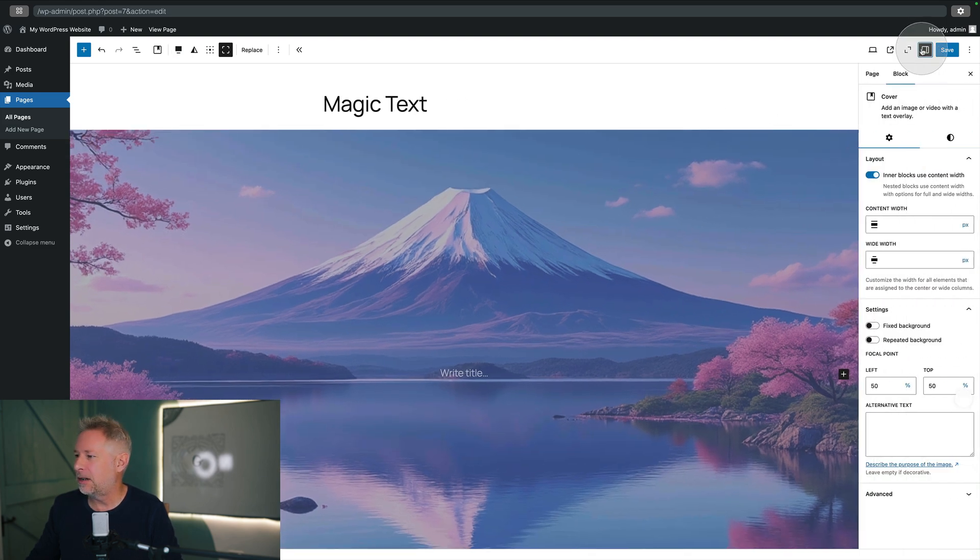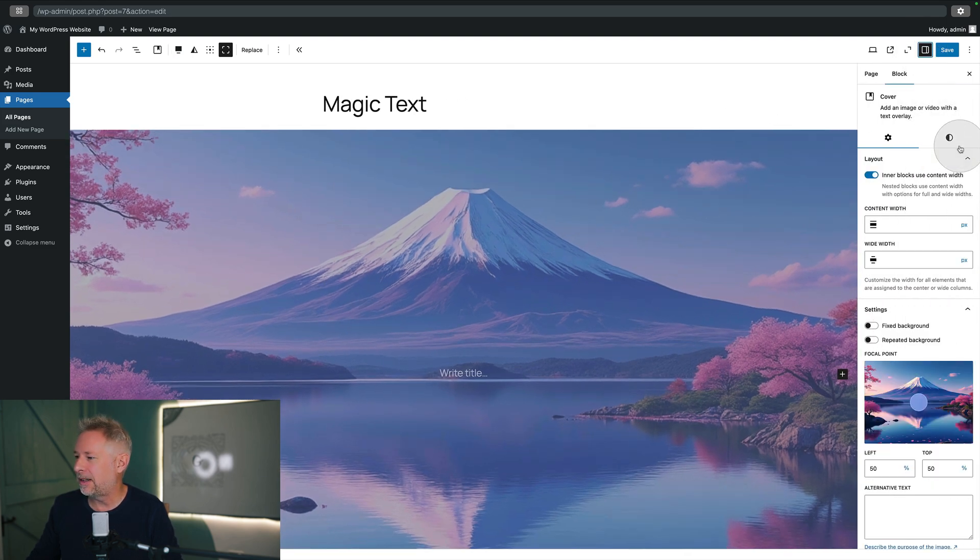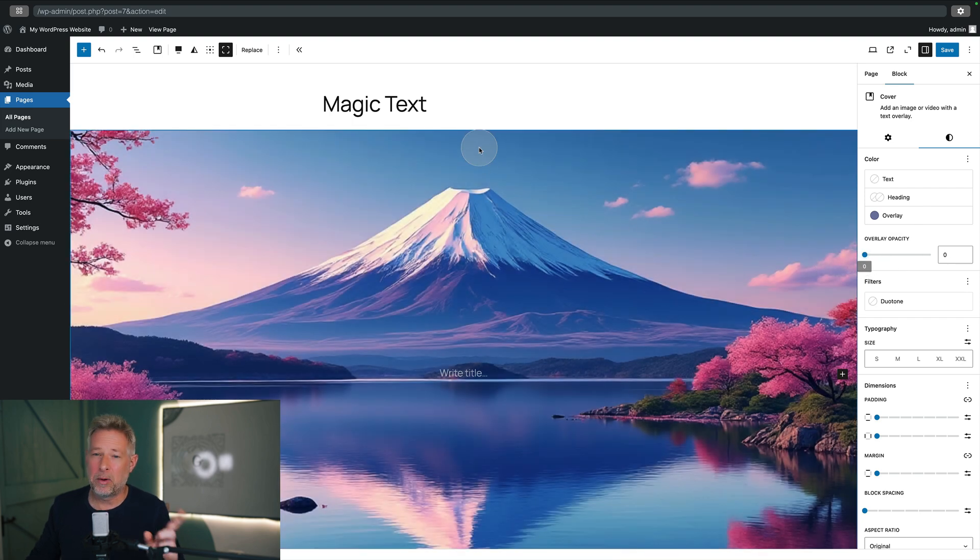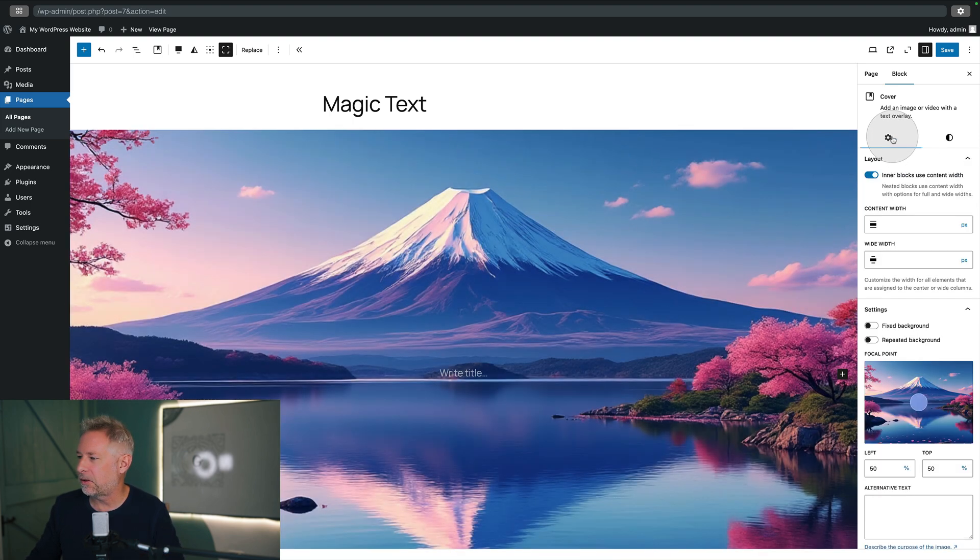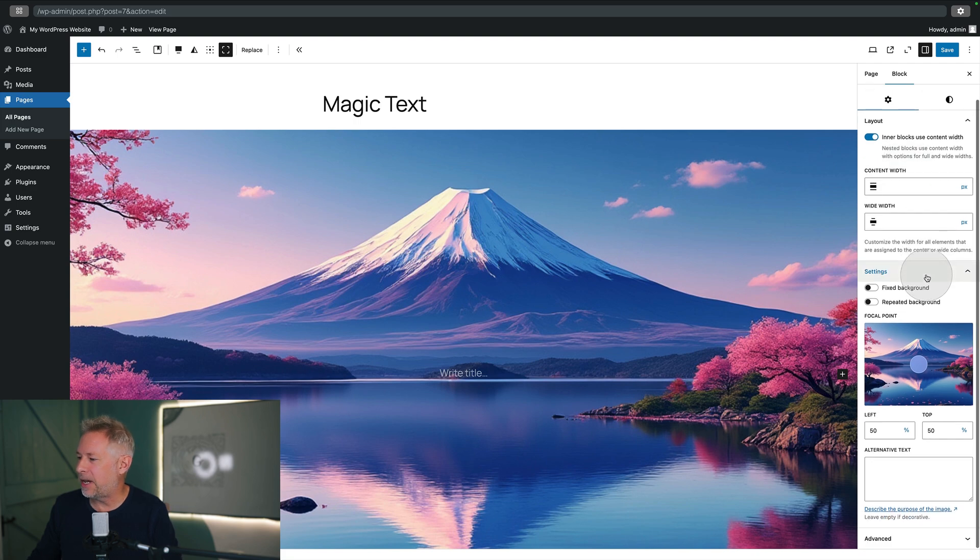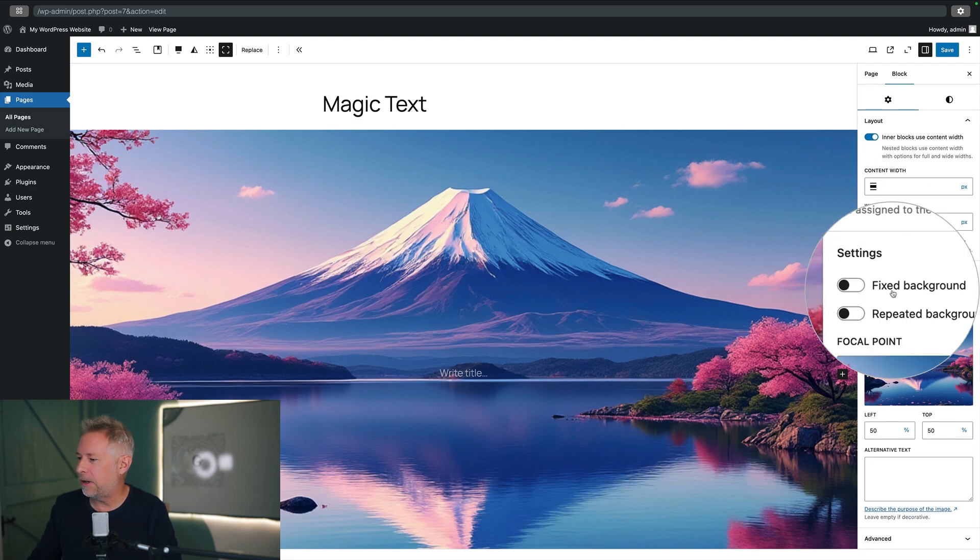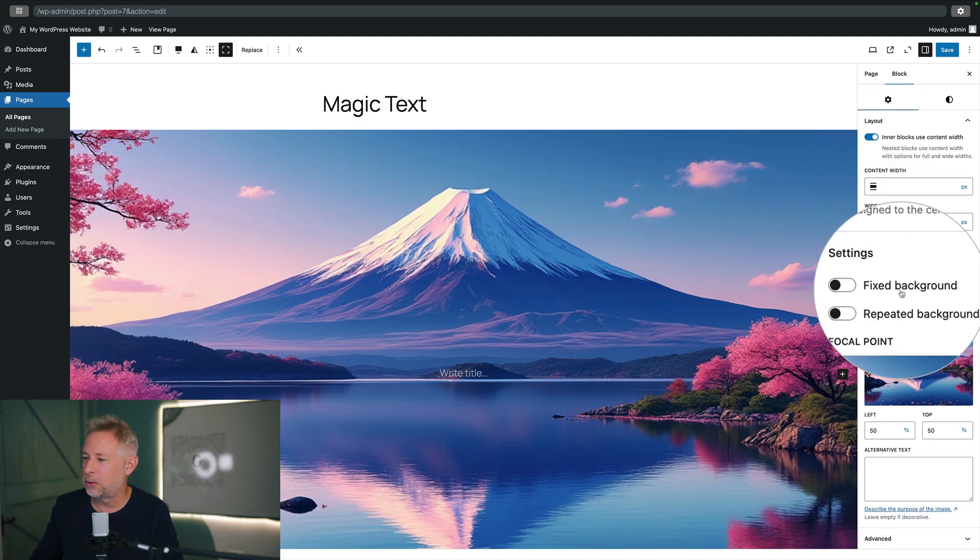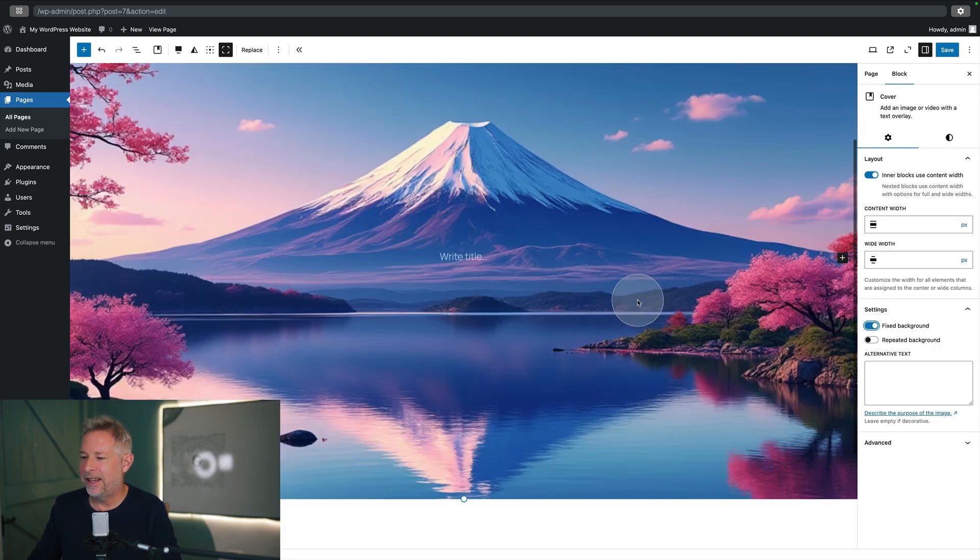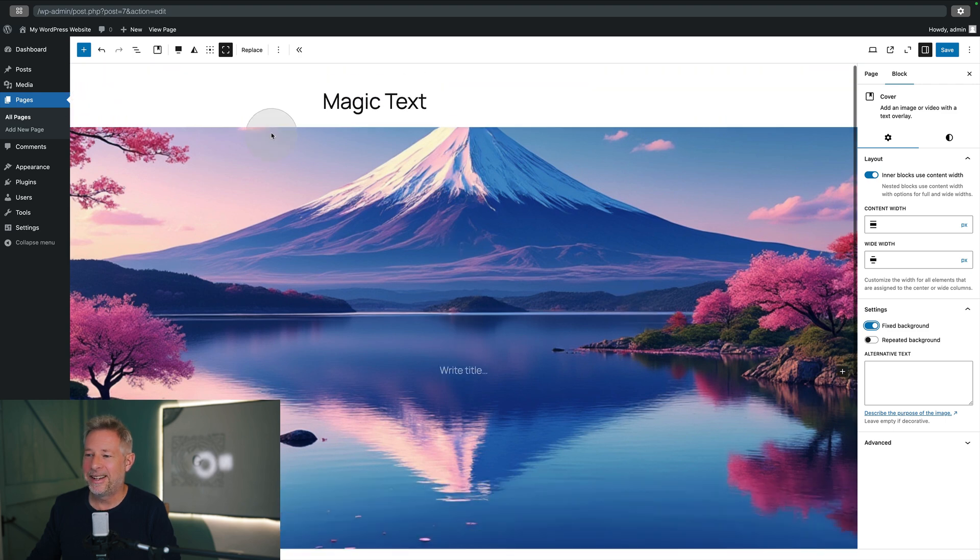And I just want to turn off the opacity setting that we get when we start using the cover block. There's one more thing we need to do: we need to set that as fixed. So come across to this little icon here and then just come down and you'll see this fixed background setting. This is the magic source of this trick. Select that and that will now fix the background.